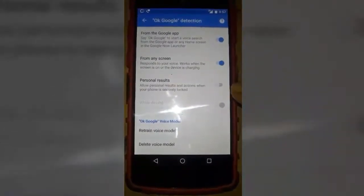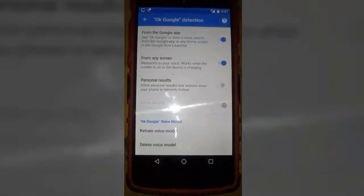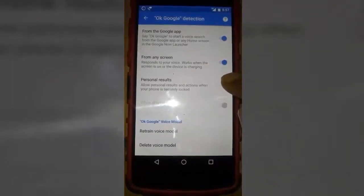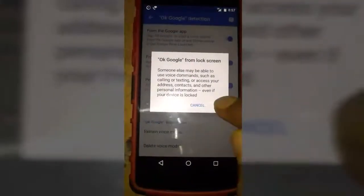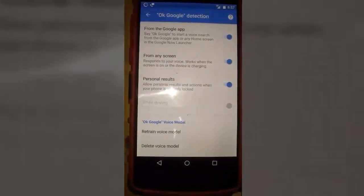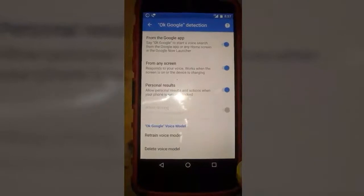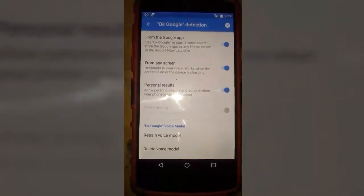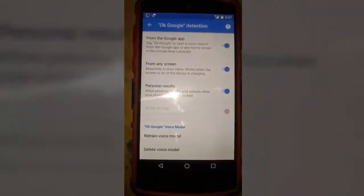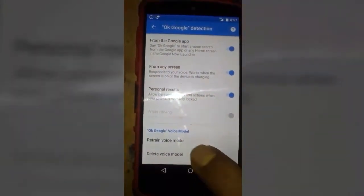Then 'Allow personal results' — it will allow you to use OK Google detection even if you have locked your phone. It is up to you if you want to allow personal results or not. I prefer to give it permission. Then here we have to retrain the voice model. What it will do is store your voice in its data, so anytime you say OK Google it will match it with the retrained voice model and allow you to use OK Google detection.